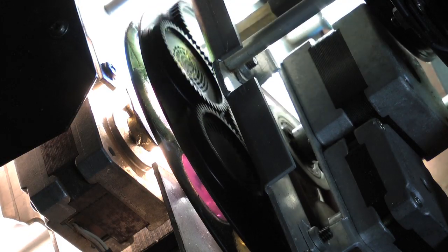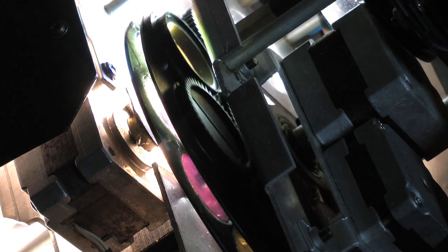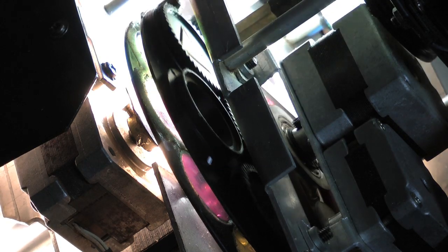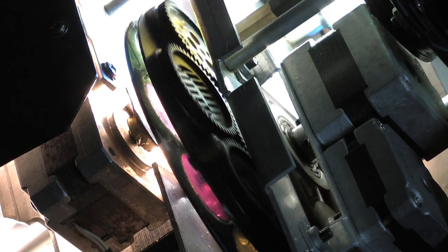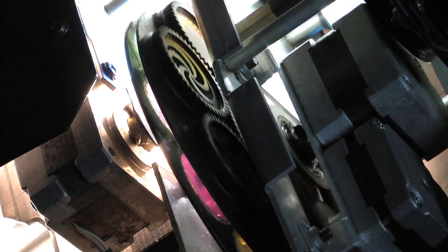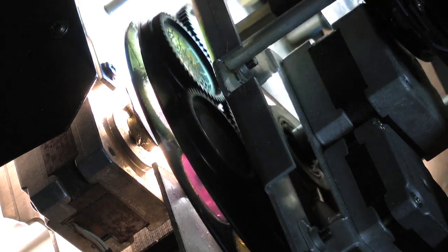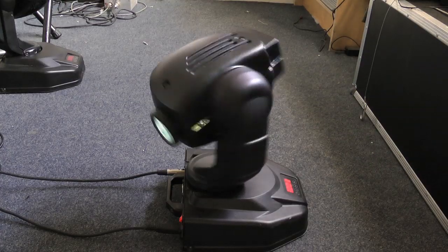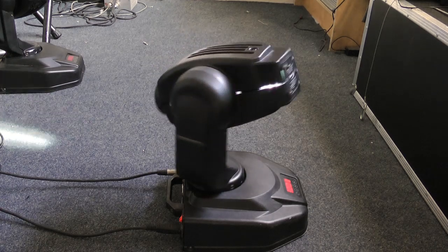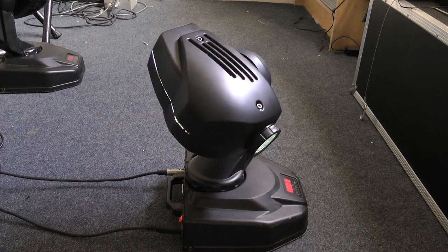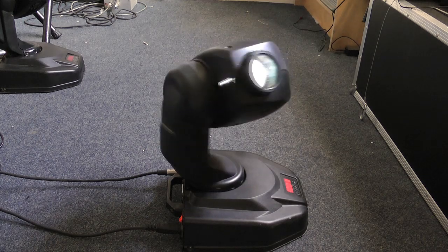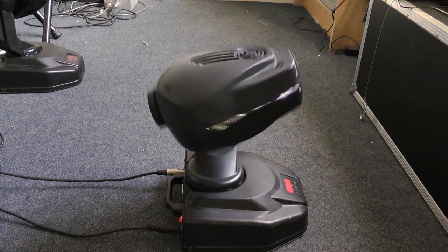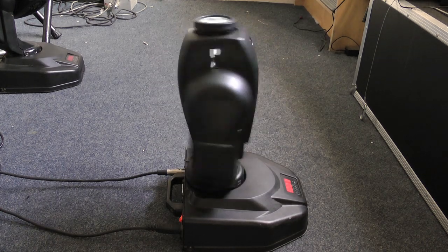Here's another close-up of the gobo wheel in action. You can see the various patterns and these create the shapes that can be projected when the light is in action on stage. For part of a light show, these are highly desirable objects to have. Even in this case, these are old and noisy ones, they still work quite well.